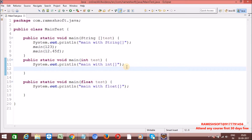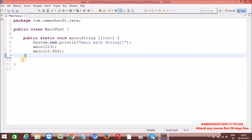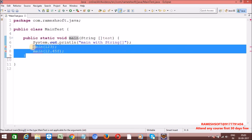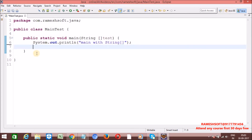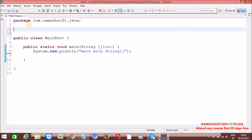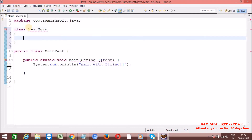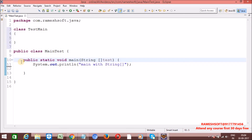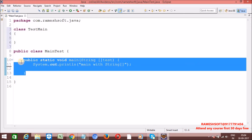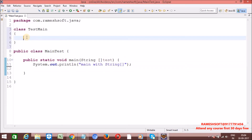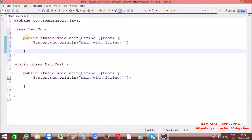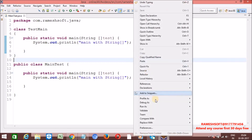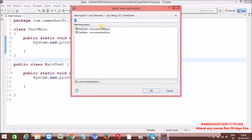We can also inherit the main method. Let me show an example of whether inheritance is possible for the main method. I'm creating a class TestMain with a main method, and a separate class Test. When I run the program with two main methods present, it asks which one to execute.